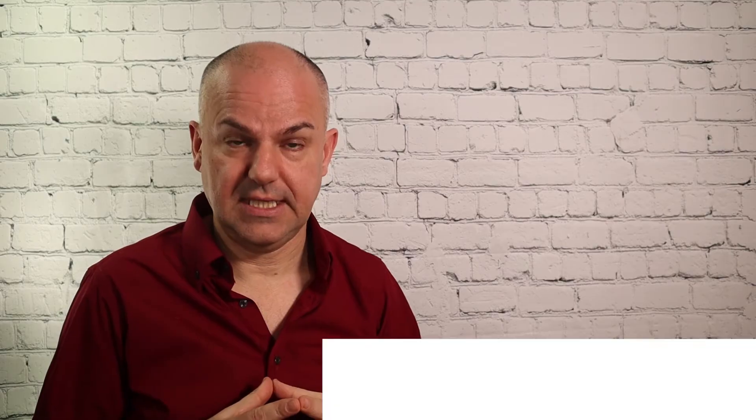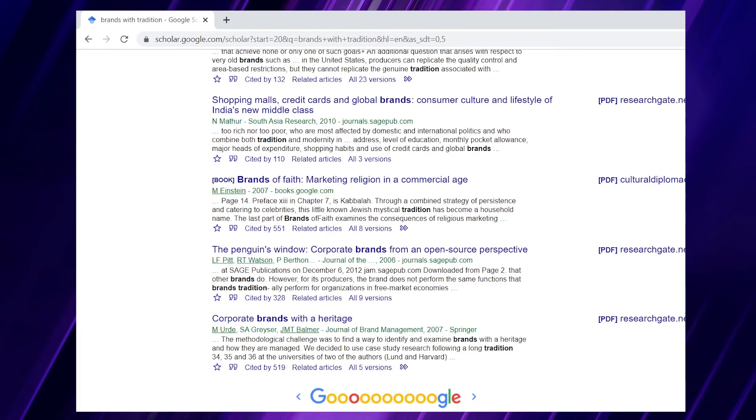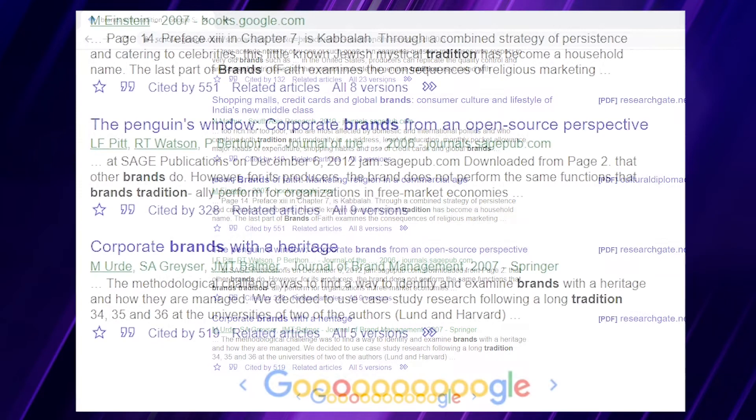So how can we use the search we've already done to help us find that expression — that academic area we are really interested in? This is tip number two, which involves getting inspiration from words in the research results. If we keep looking at the different pages, we actually see on page three a different word — and that word is 'heritage.' So that gives us a hint that perhaps the word we are looking for is not so much 'tradition,' but 'heritage.'